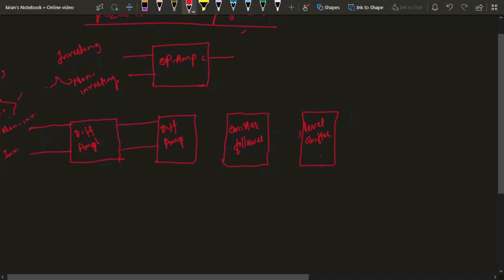The second differential amplifier is used as single-ended output, and its output is fed to the emitter follower. The output of the emitter follower is fed to a level shifter, and after that you get the actual output of the device. This whole combination comprises what is known as the operational amplifier.